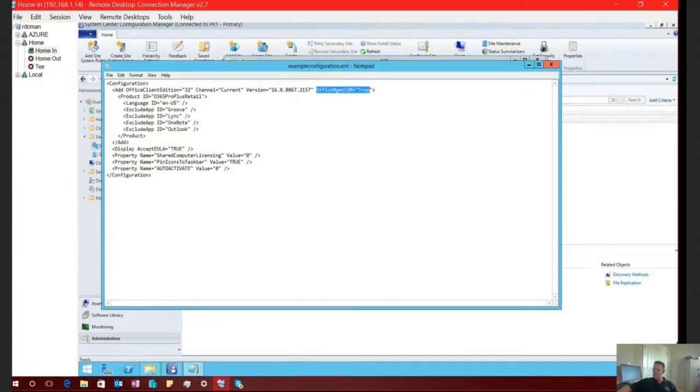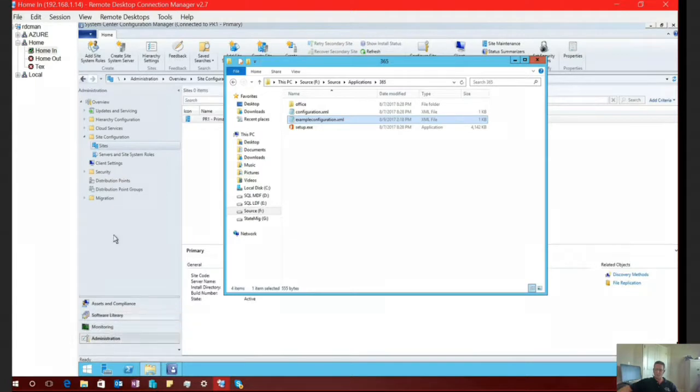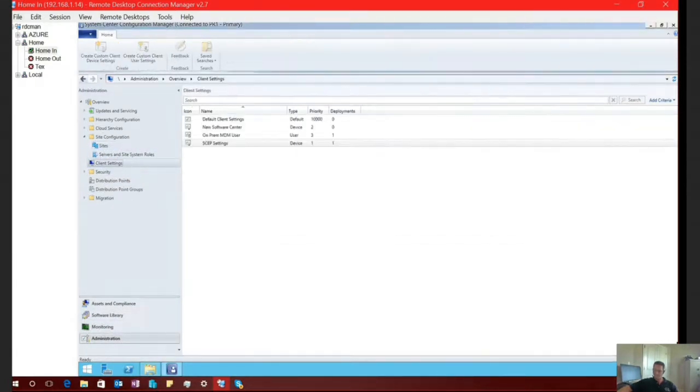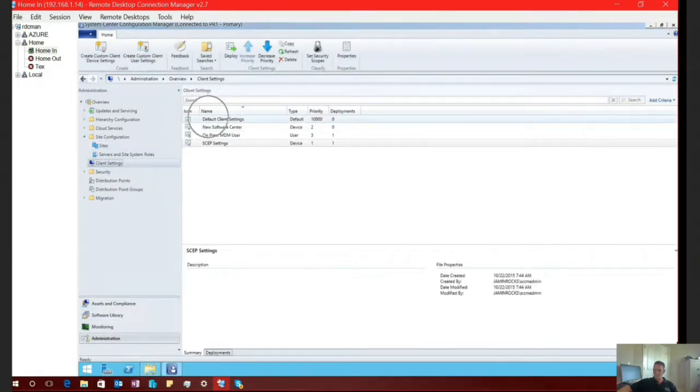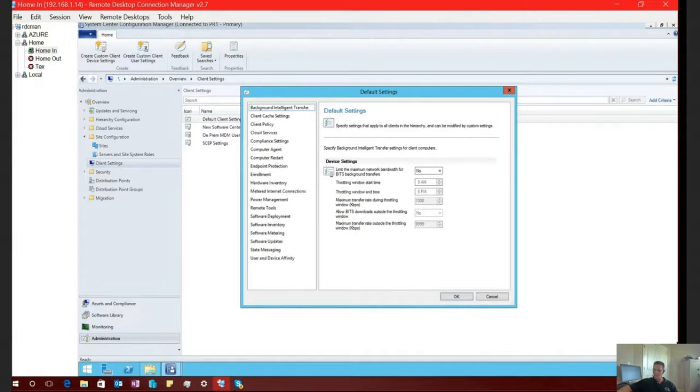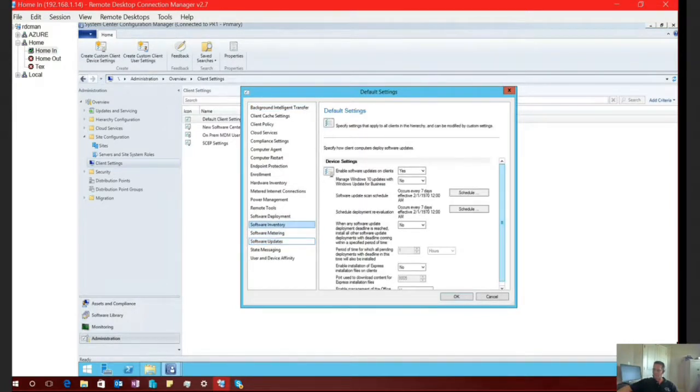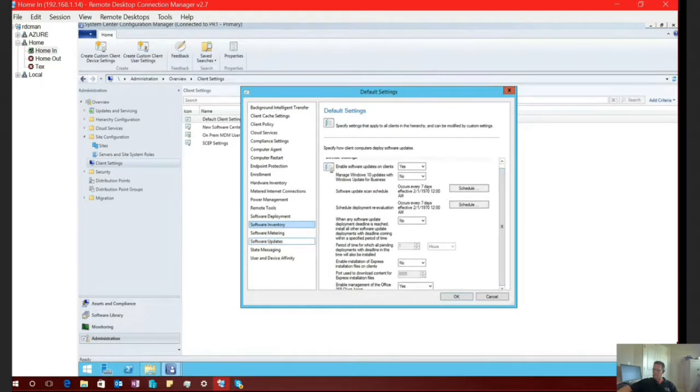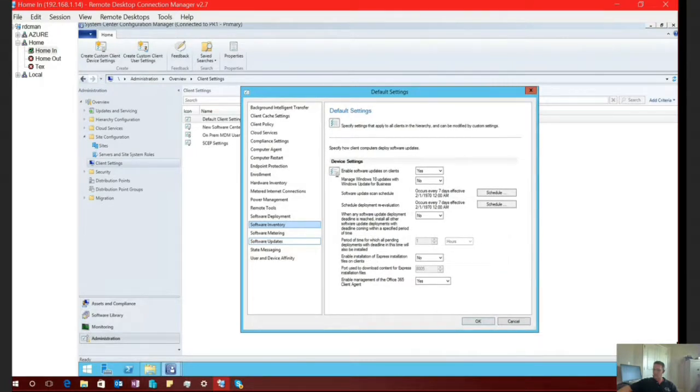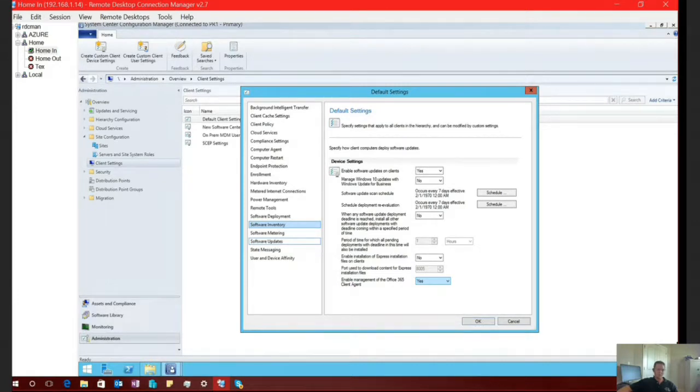You can also control all of this directly inside of SCCM from your client settings. So if we go to administration and then client settings, I'm just going to open up the default client settings. Right-click and select properties. And down here on your software updates tab, if we select that, and then scroll down just a little bit, then you're going to notice the enable management of Office 365 client agent. And you can go ahead and set this to yes. So now you have two available ways in order to enable SCCM to manage the click to run client within your environment.